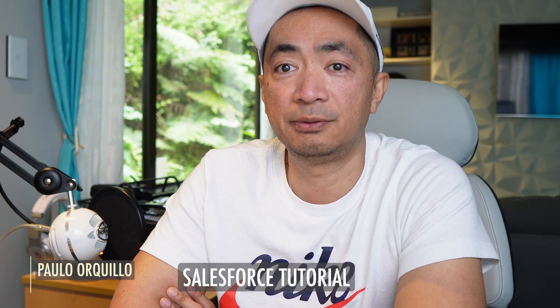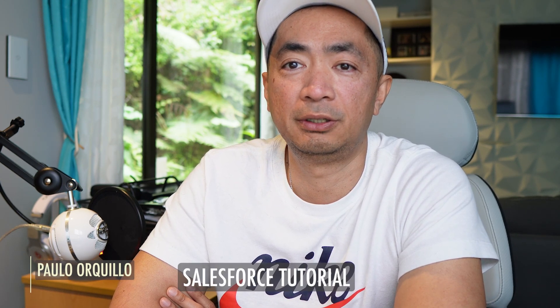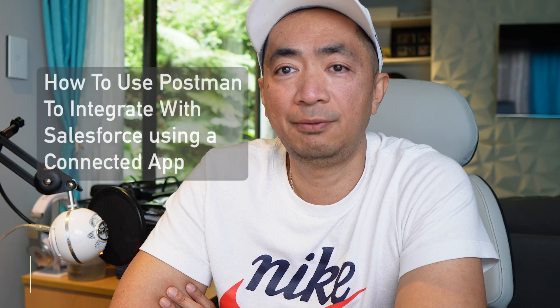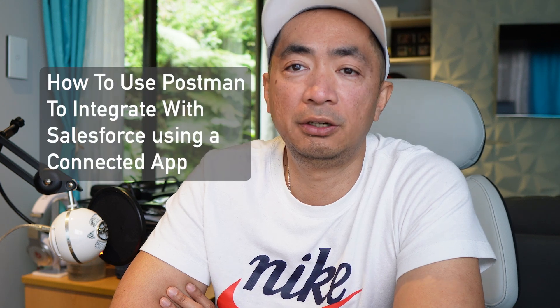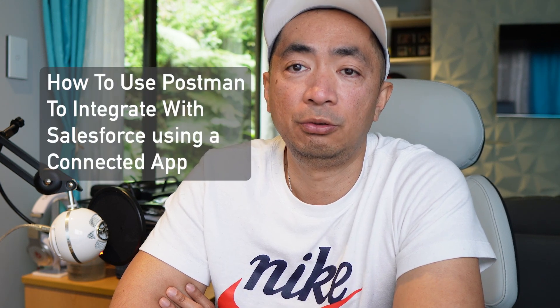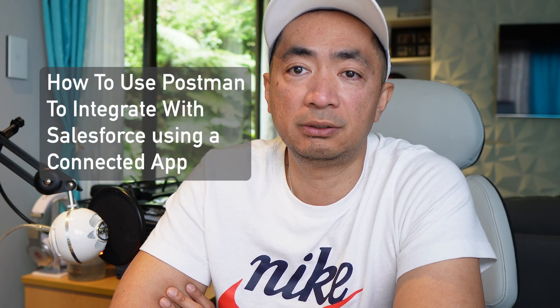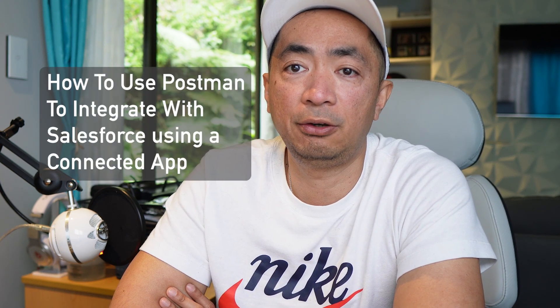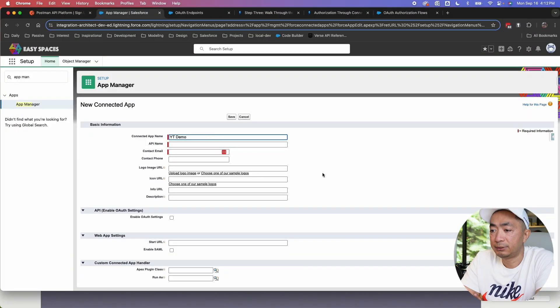Hi everyone, Paolo here. Welcome to the channel where I make how-to videos. Time to share what I've learned and I'm back this time with a Salesforce tutorial. In this video, we're going to learn how to use Postman to integrate with Salesforce using a connected app.